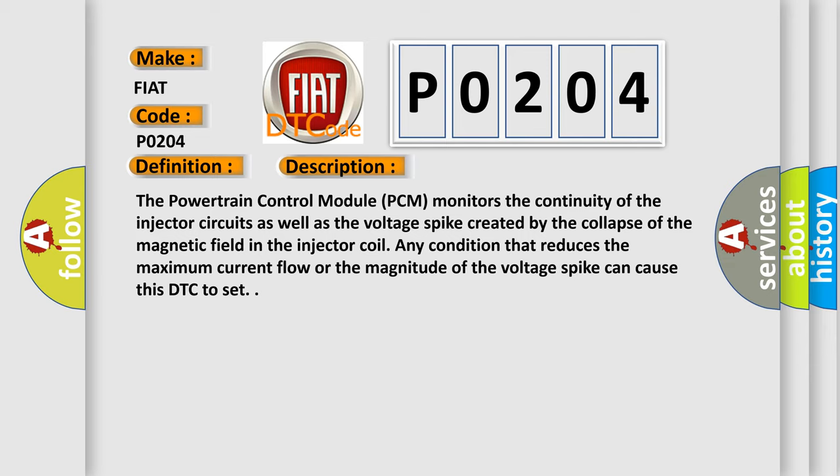Any condition that reduces the maximum current flow or the magnitude of the voltage spike can cause this DTC to set.